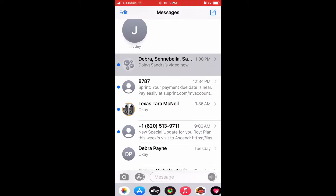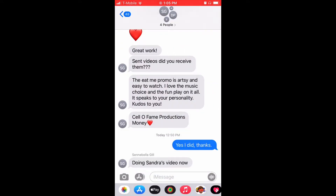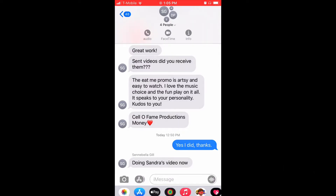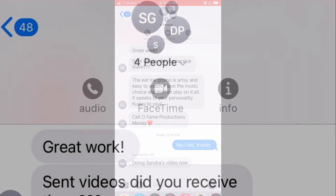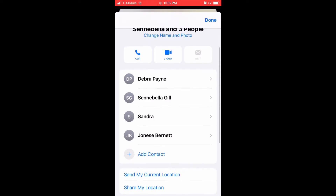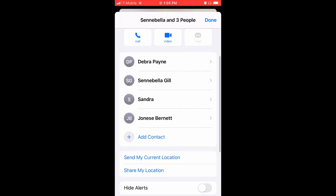All you have to do is find that text thread and scroll to the top. At the top, there's a bubble that has an 'i' — Info. Touch that. That's the information for that thread. Then scroll down to the bottom and it says 'Hide Alerts.'